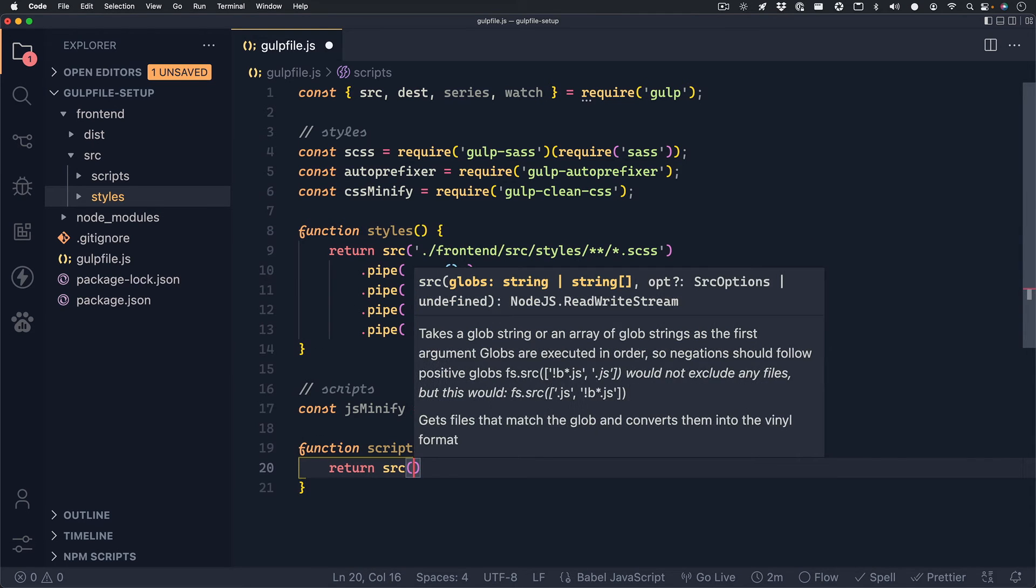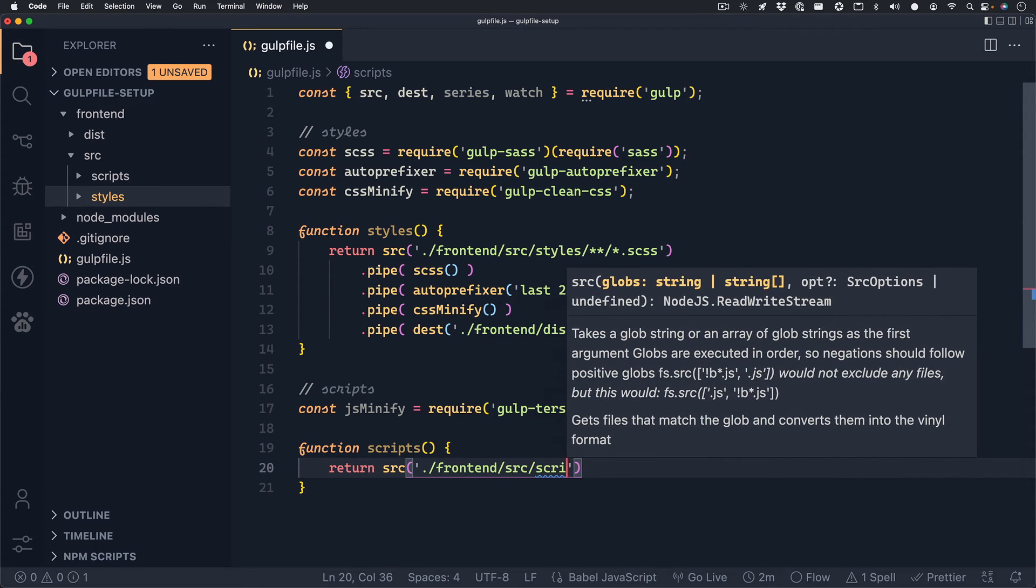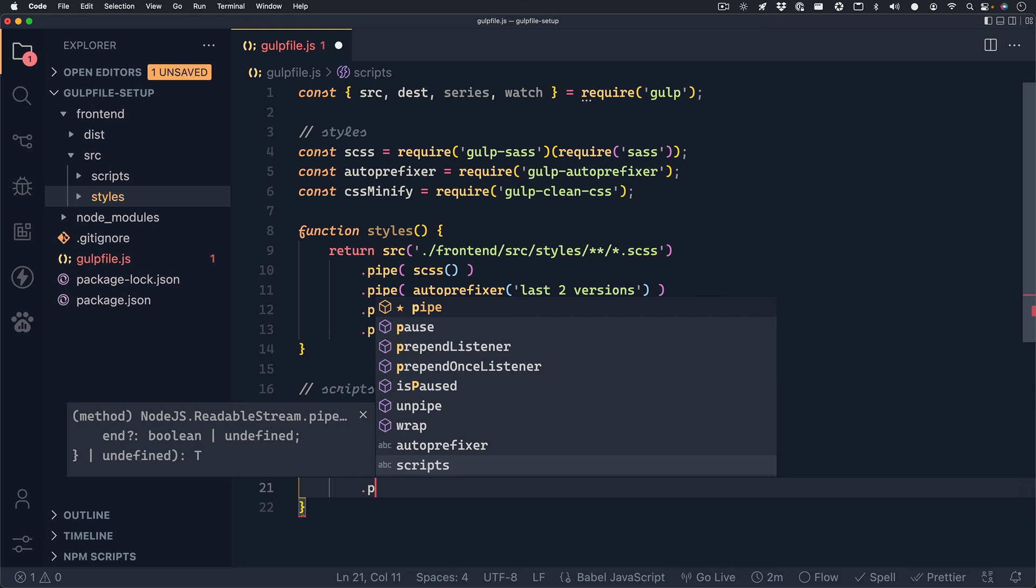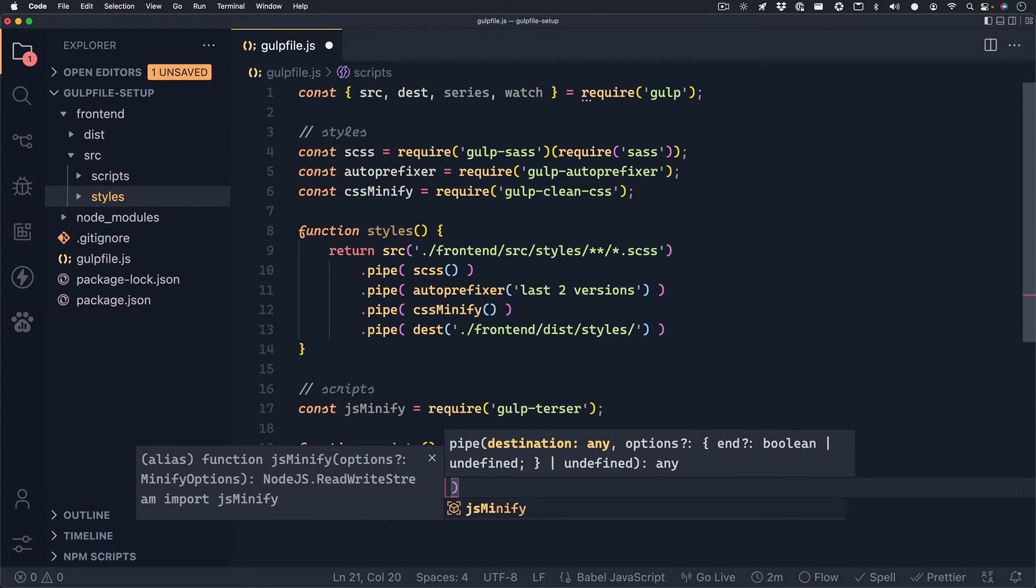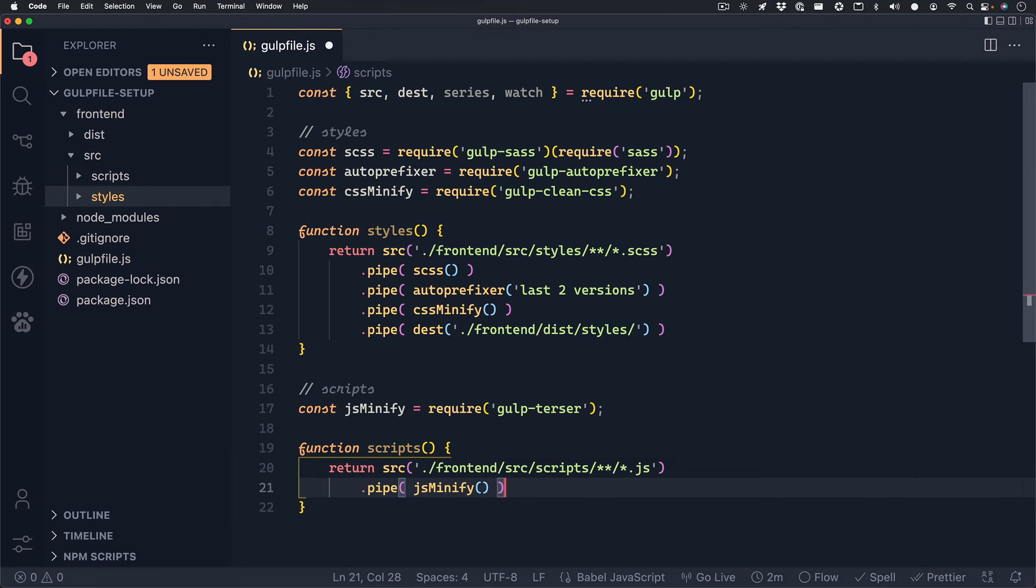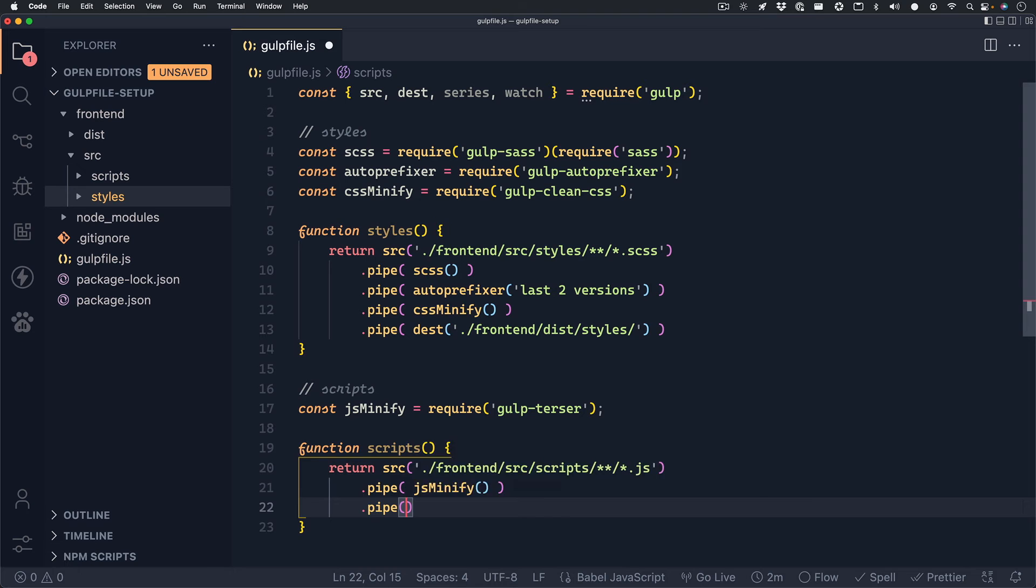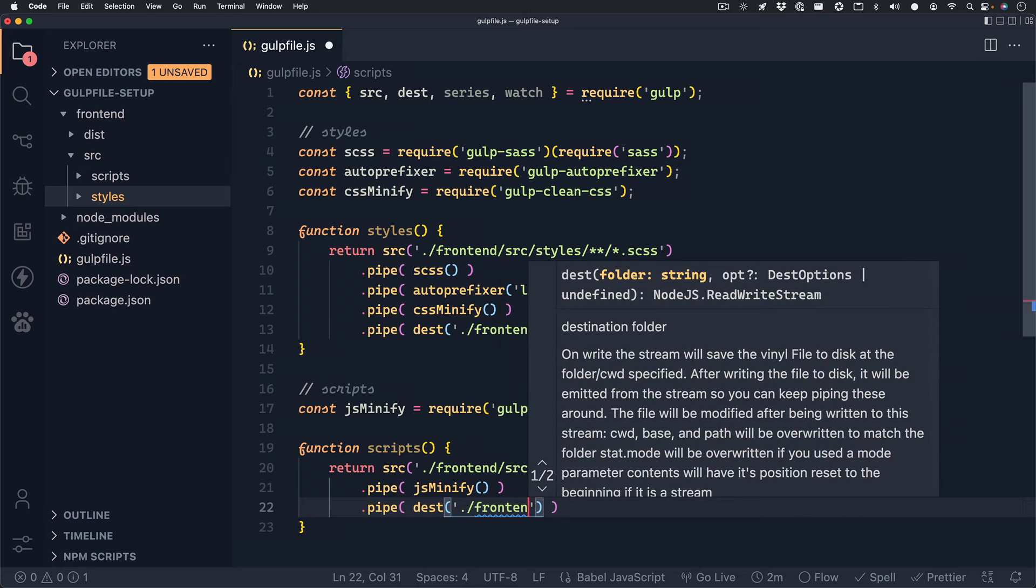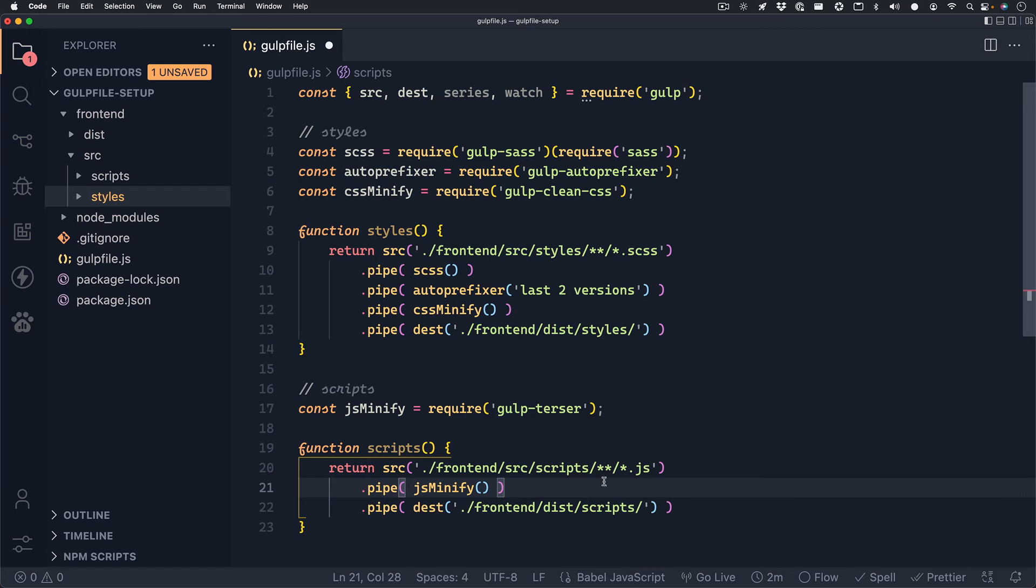So we'll return the source, which will be frontend/source/scripts/**/*.js. And then we can pipe on our JavaScript minify. And since that's the only thing that we're doing with the JavaScript, we can go ahead and just pipe on our destination. The destination for our JavaScript will be frontend/dist/scripts. And that is it for our scripts and styles functions.